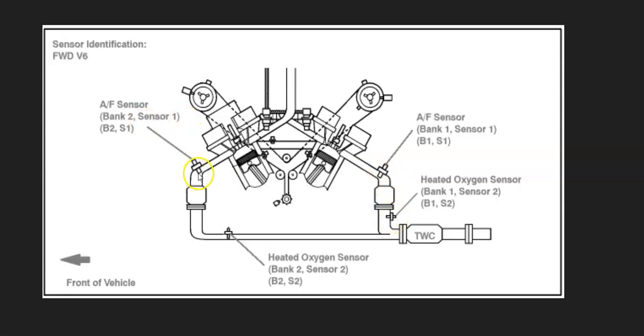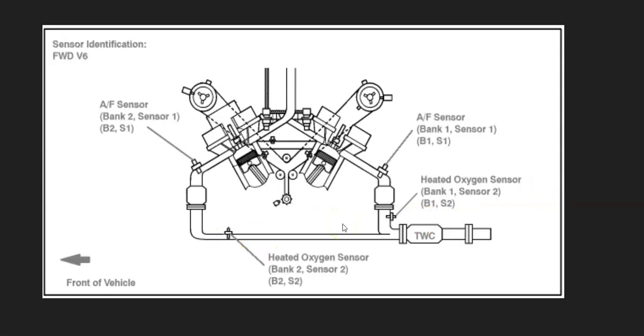With this code, the onboard computer is seeing these two downstream oxygen sensors, that the wiring's been switched inside of them for some reason. So those are the main ones to locate—these downstream sensor two oxygen sensors.